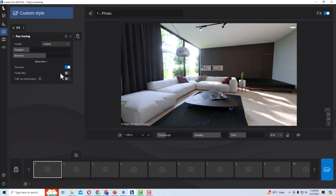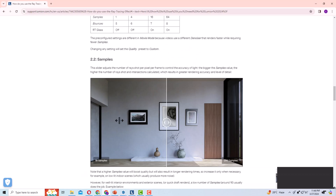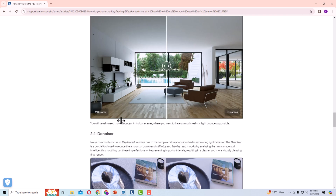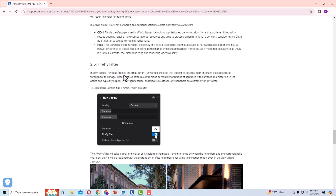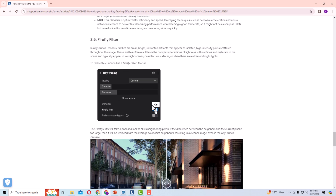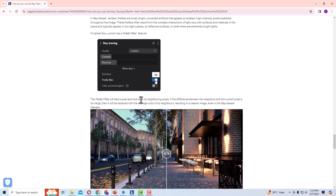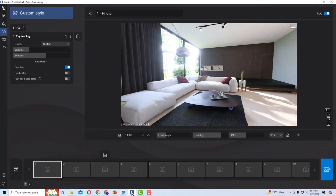You can also use the Firefly Filter. Fireflies are small, bright, unwanted artifacts that appear as isolated high-intensity pixels scattered throughout the image. They often result from the complex interaction of light rays with surfaces and materials in the scene. The firefly filter looks at each pixel and its neighboring pixels — if the difference between neighbors and the current pixel is too large, it replaces it with the average color of the neighbors, resulting in a cleaner image.